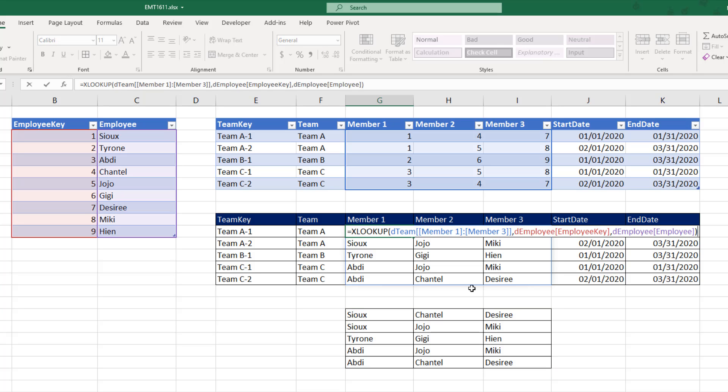But with dynamic arrays and XLOOKUP, we just create the formula in one cell and hit Enter.